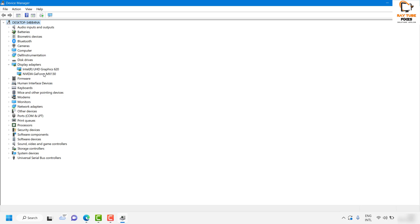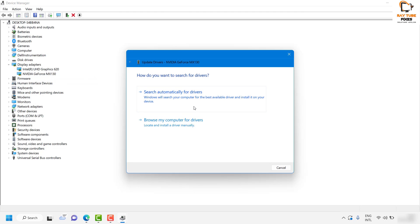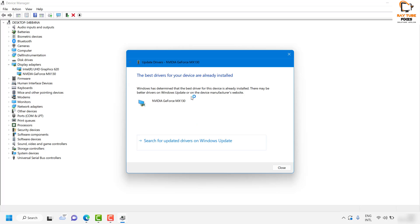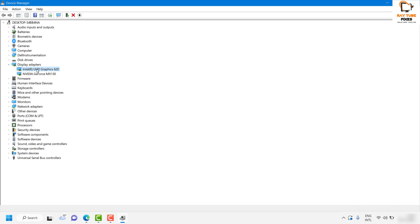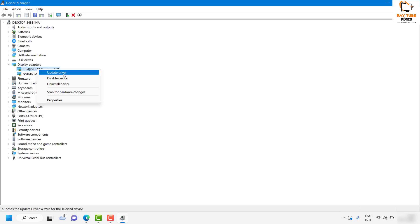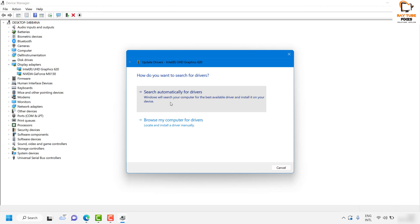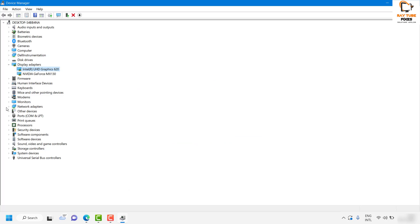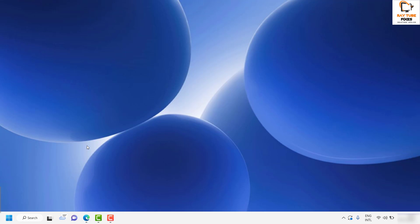In my case I'm using an NVIDIA graphics card, but in your case it could be AMD or a default graphics card. Right-click on your graphics card and click on Update Driver, then click on Search Automatically for Drivers. If you see a message that the best drivers are already installed, click Close. If there is an additional graphics driver listed, right-click that as well, click Update Driver, search automatically, then click Close. Restart your computer and try to launch the Netflix app.